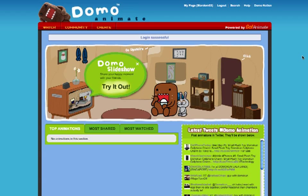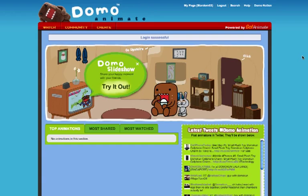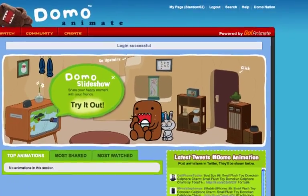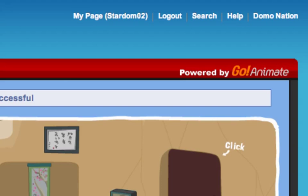This is the first video in a series that will show you how to use the animation tools at domo.goanimate.com. The first thing you're going to have to do is sign up for an account. You can see that you are logged in by looking at this part that will display your username.